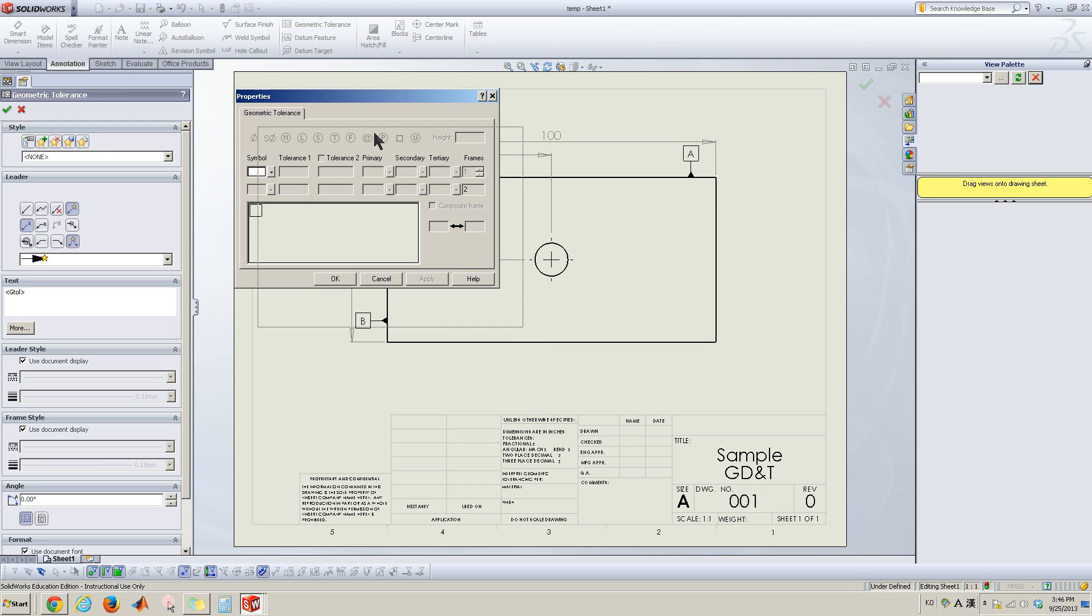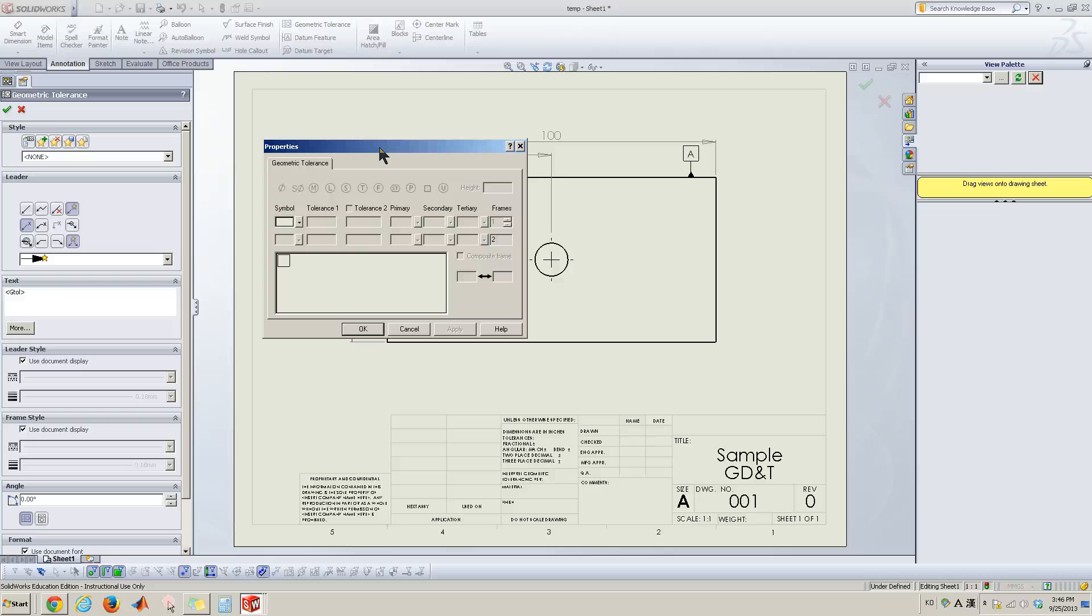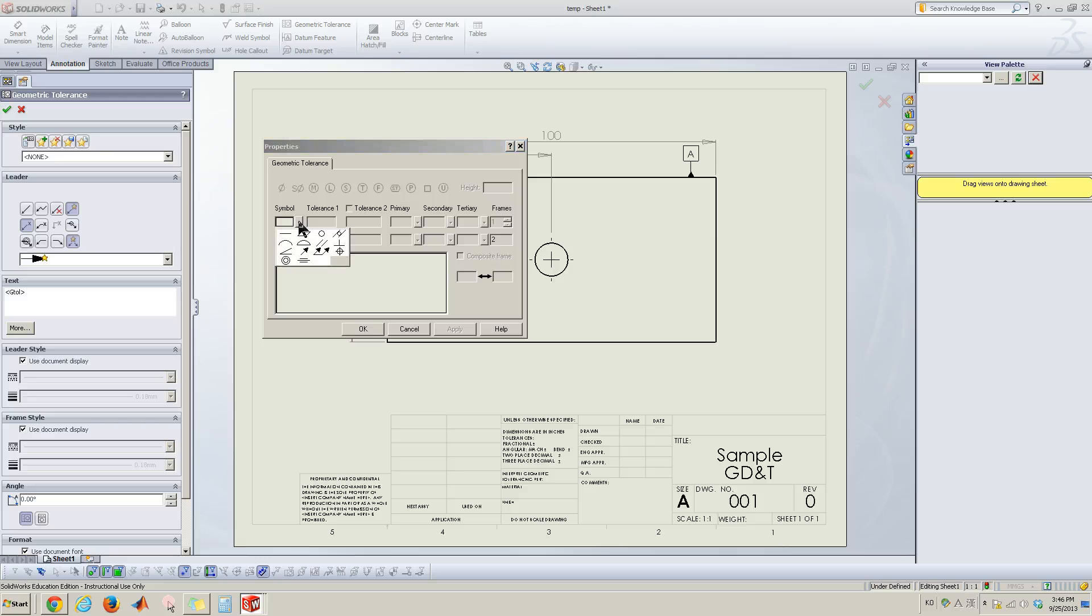It brings you some property windows. So this property windows allows you define any kind of geometric tolerance such as here.